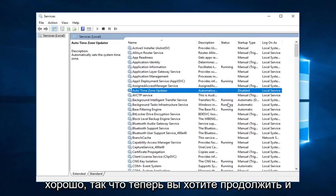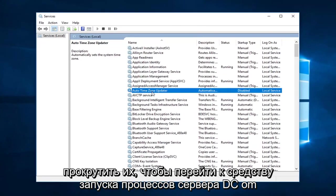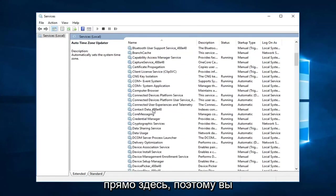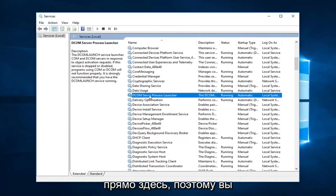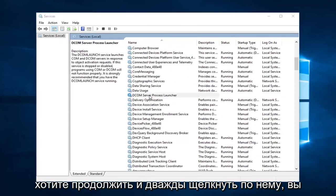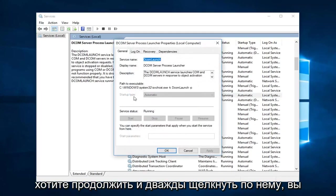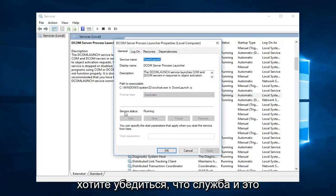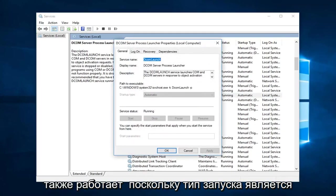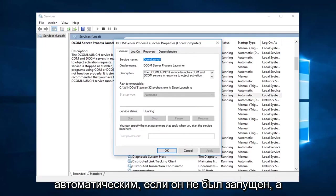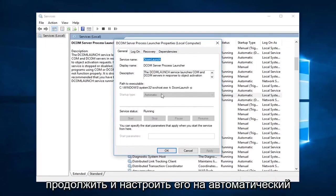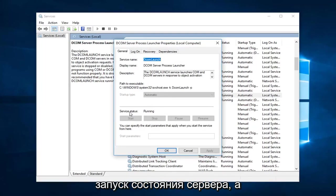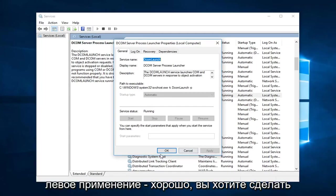Okay, so now you want to go ahead and scroll down to get to the DCOM Server Process Launcher. Right here, so you want to go ahead and double click on that. You want to make sure server status is running as well as startup type is automatic. If it was not running and automatic you would have the ability to go ahead and adjust this to automatic. Set the server status to start and then left click on apply and okay.